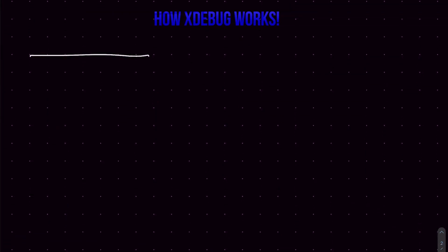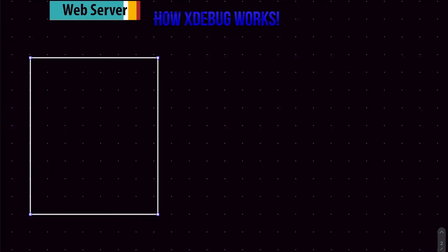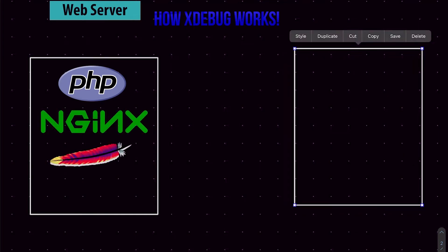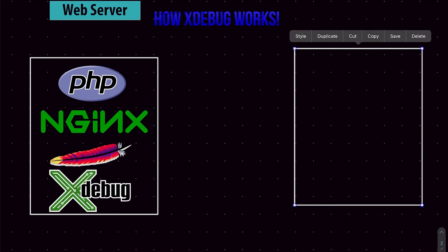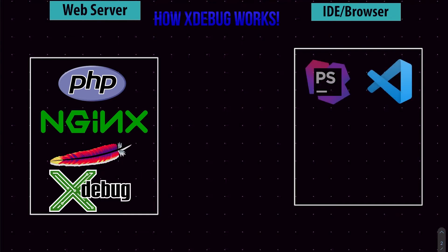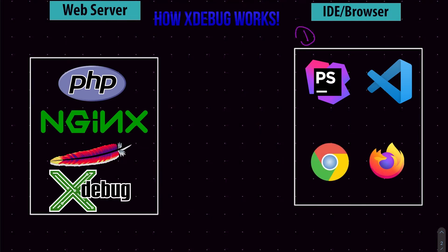Now that we understand how Xdebug and the IDE communicate, let's explain it more clearly. Imagine you have a web server in your PHP installation — such as Nginx or Apache. This web server may exist on your local host if you want to debug your development environment, or maybe in Docker, or even on a remote server. The first step is to install the Xdebug extension inside your PHP on the web server. You also have your IDE — like Visual Studio Code or PhpStorm — and a browser like Firefox or Chrome.